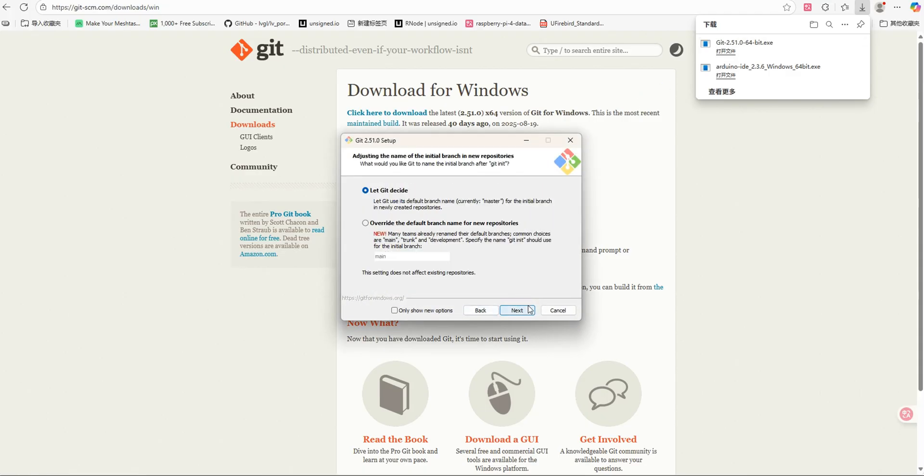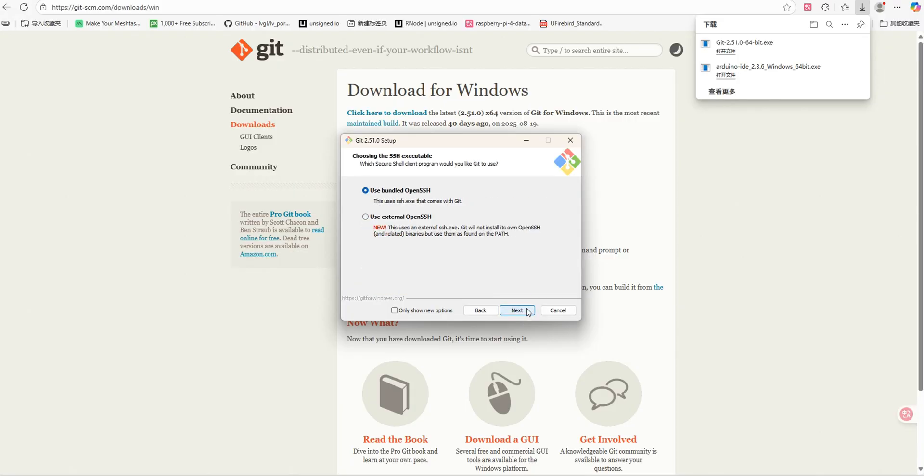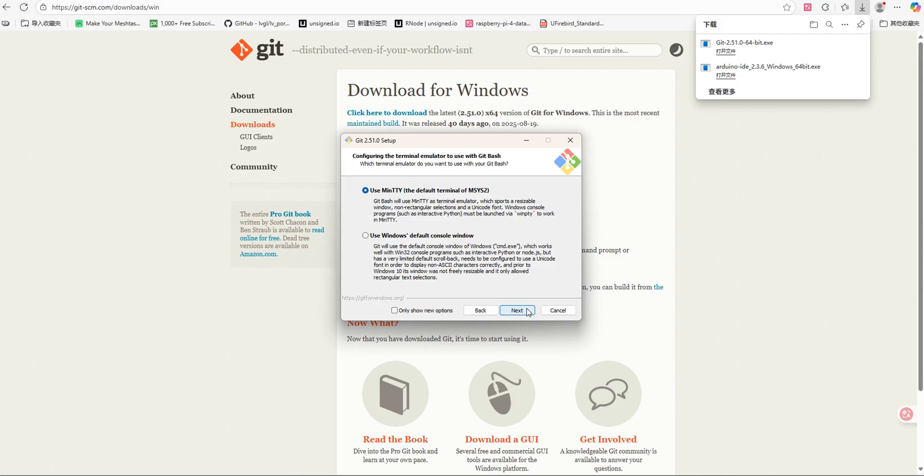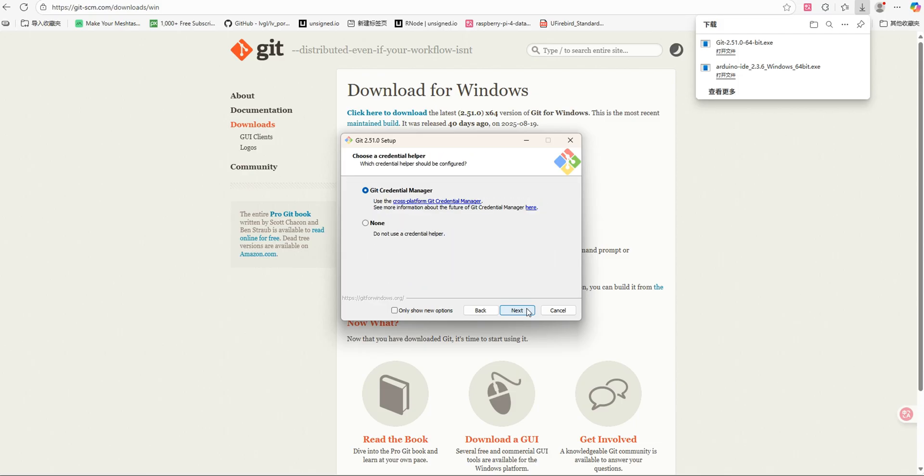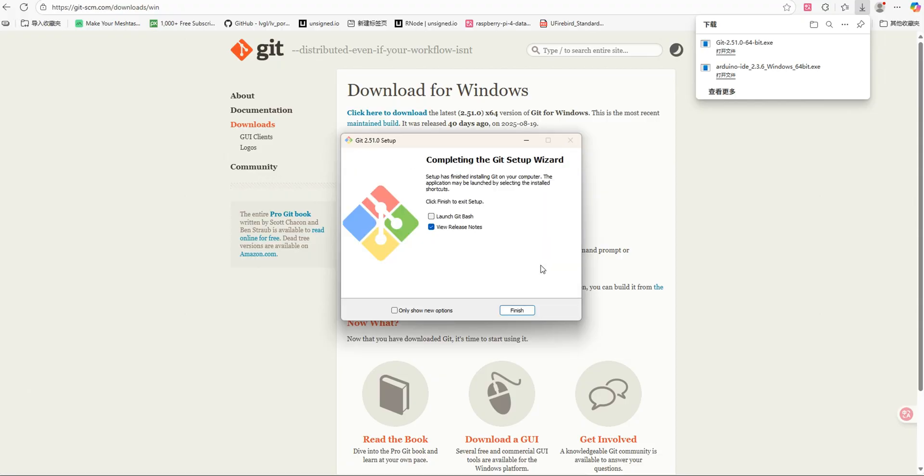Double-click the installer and proceed through the setup by clicking Next at each step. Once the installation is complete, right-click on your desktop or in any folder. If you see the option Git Bash here, it means Git has been successfully installed.